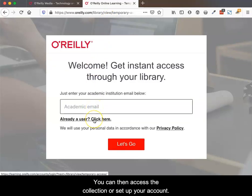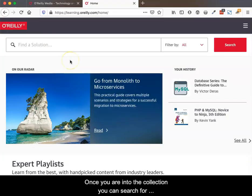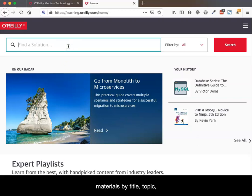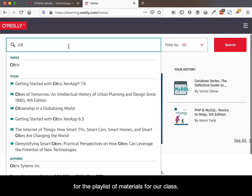You can then access the collection or set up your account. Once you are into the collection, you can search for materials by title, topic, or author. For the playlist of materials for our class, type in the course identifier.